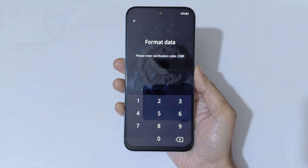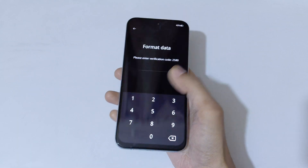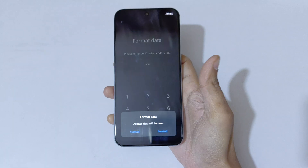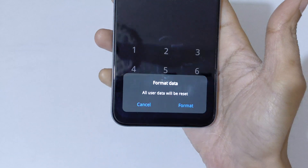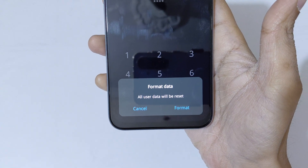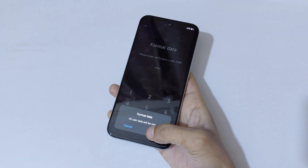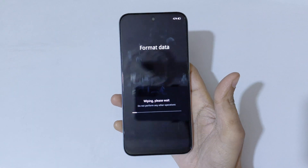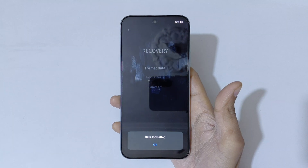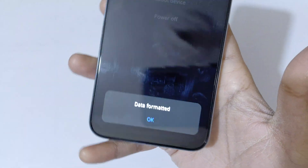You can see 'please enter verification code' — it is 2580. Enter 2580. At the bottom you can see 'format data, all user data will be reset.' Tap on format. As you can see: wiping, please wait, do not perform any other operations.